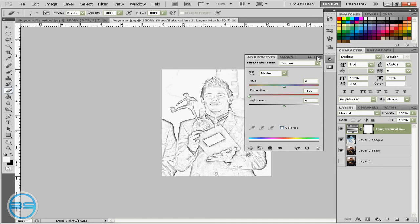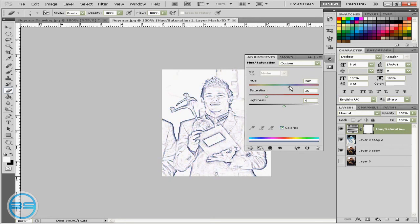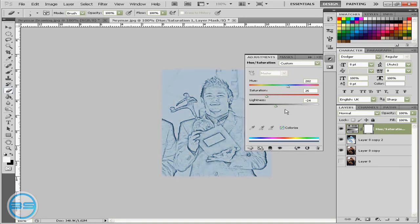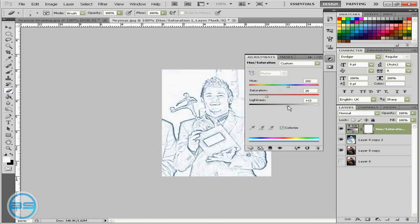So yeah you have your effect here but if you want to color it in all in one color just hit colorize and move this to pick your color. So whatever color you like and then you can play around with lightness and stuff. So you can just play around and find your best image.